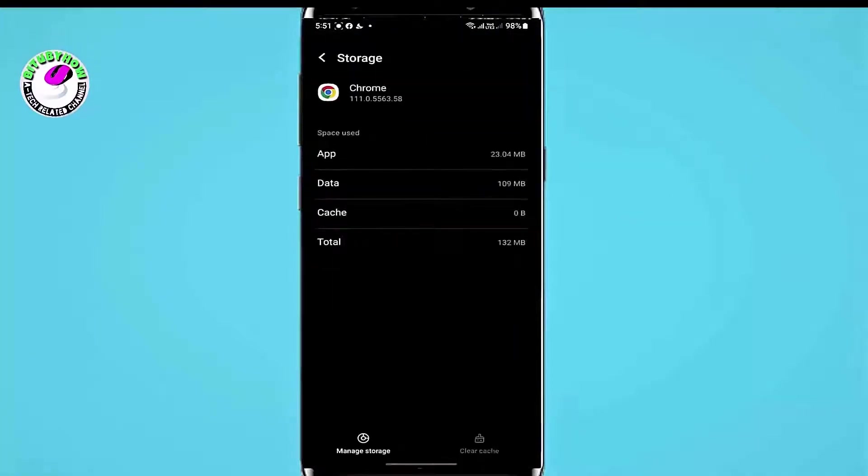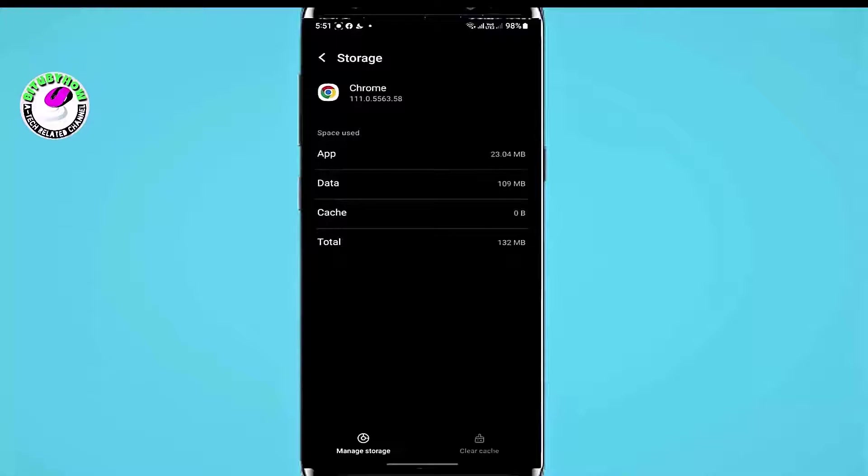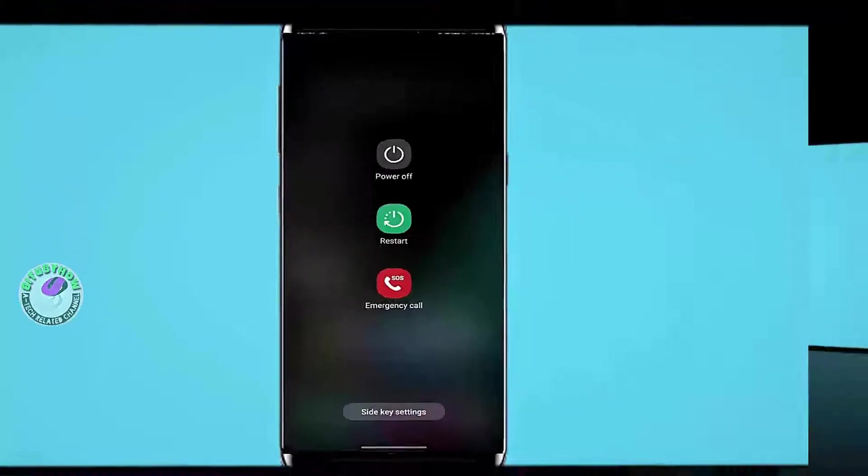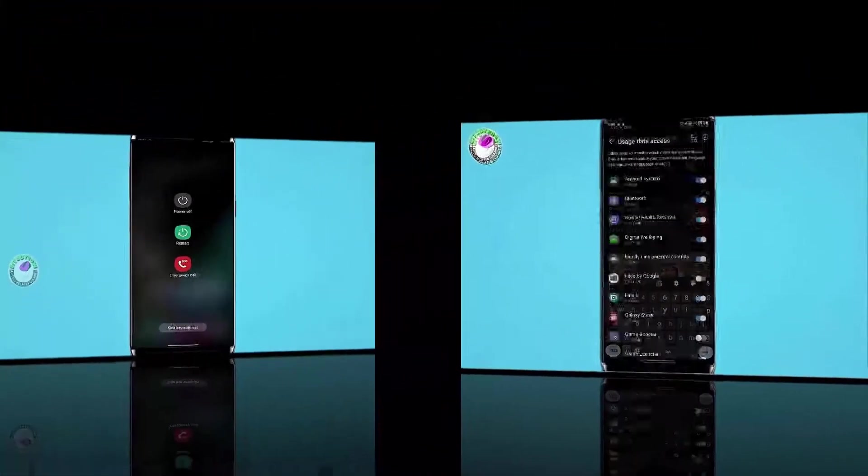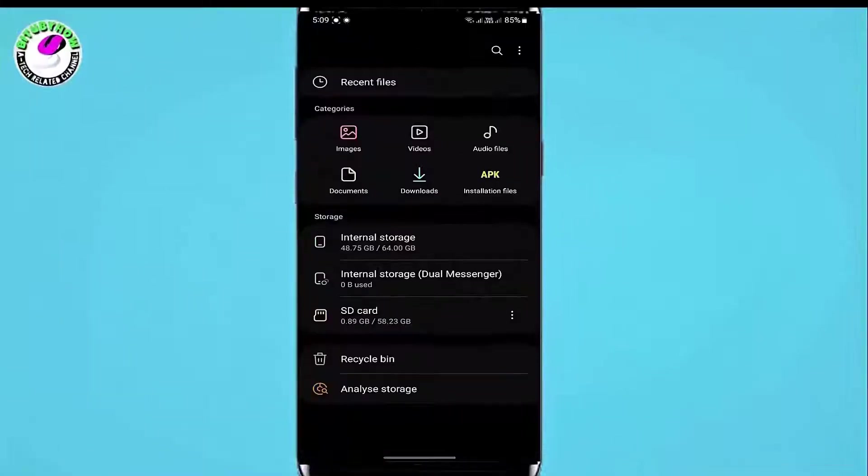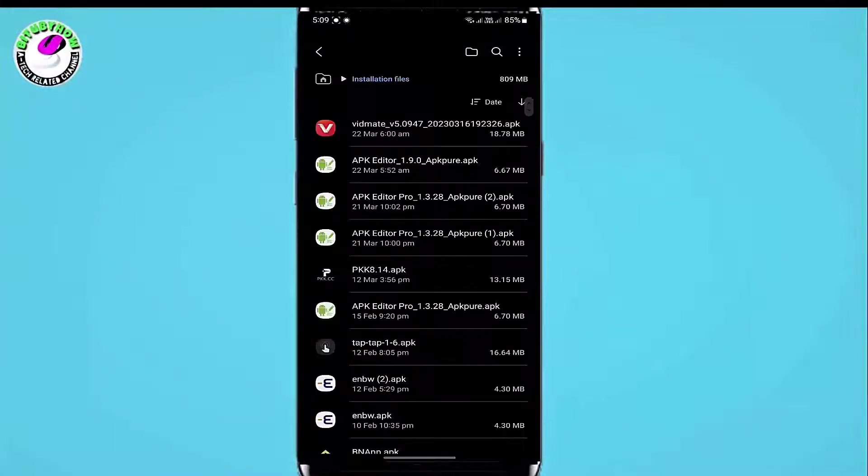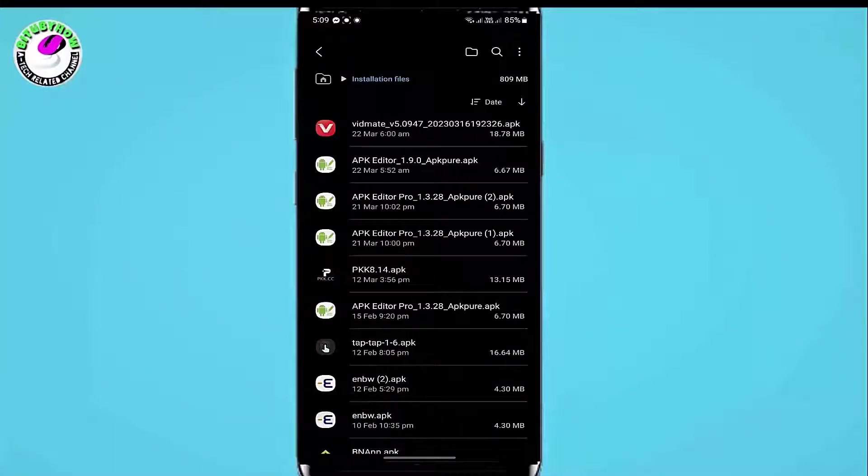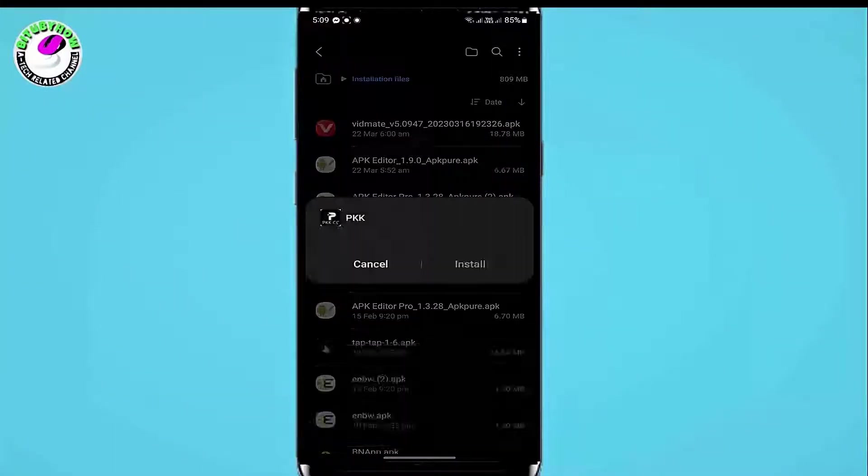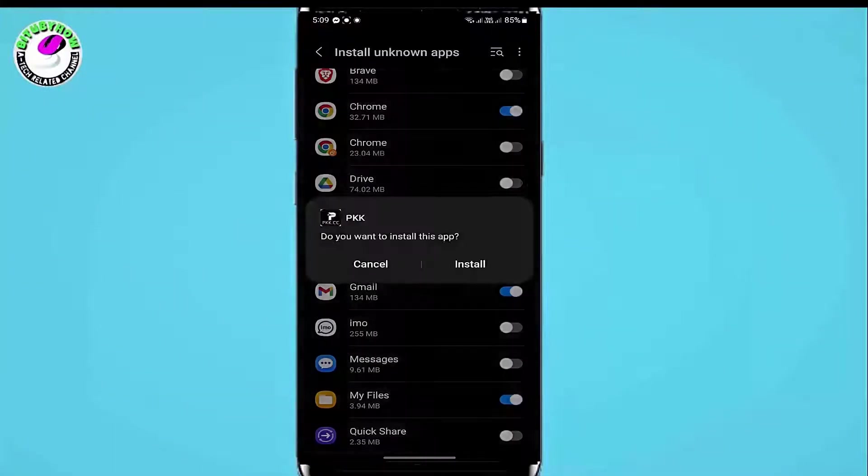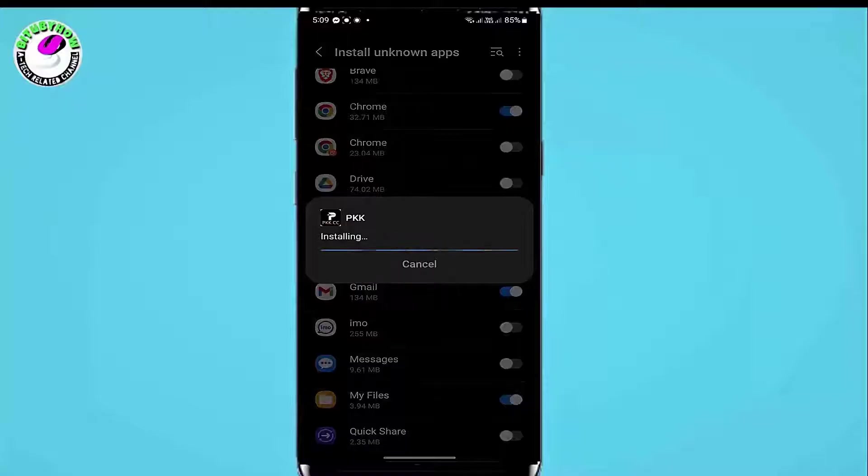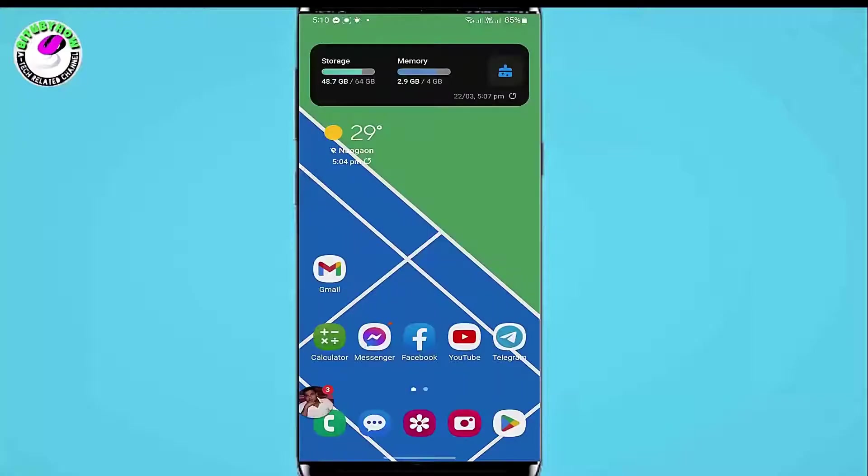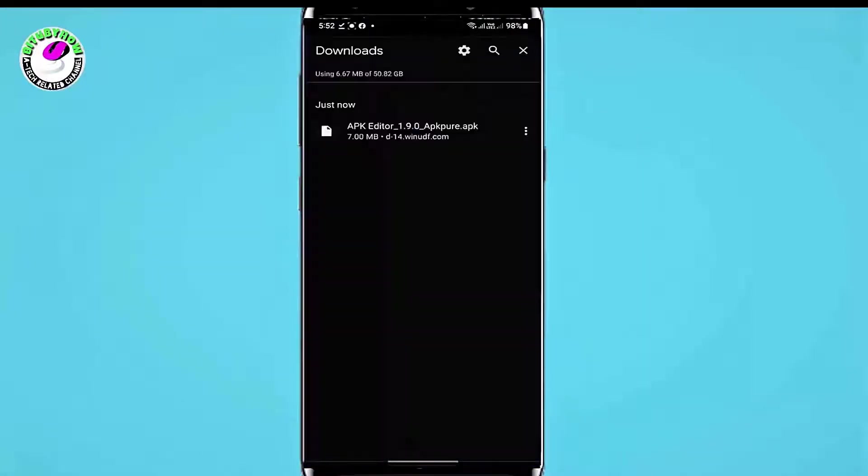After that, move back to the home screen and restart your phone. If you already downloaded the application on your phone, then try to install it and check whether the application is installing or not. If this method is not working on your phone, then go ahead with the next method.